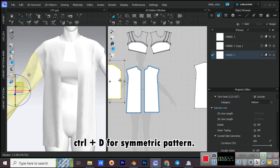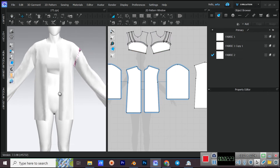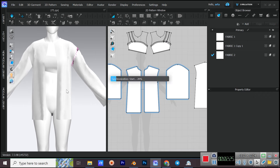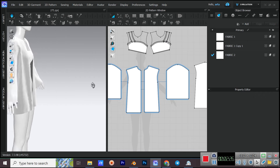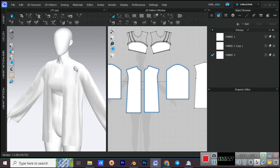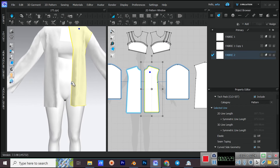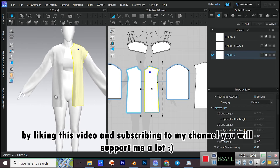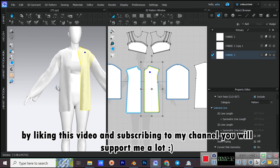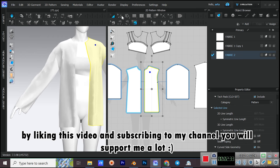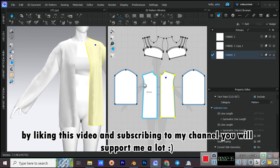Use CTRL+D to create a Symmetric Pattern for the sleeve.